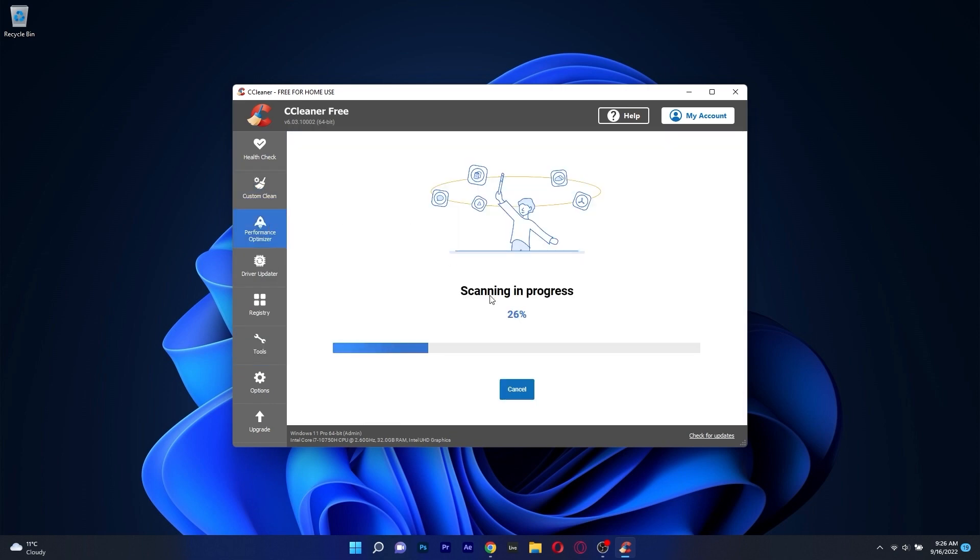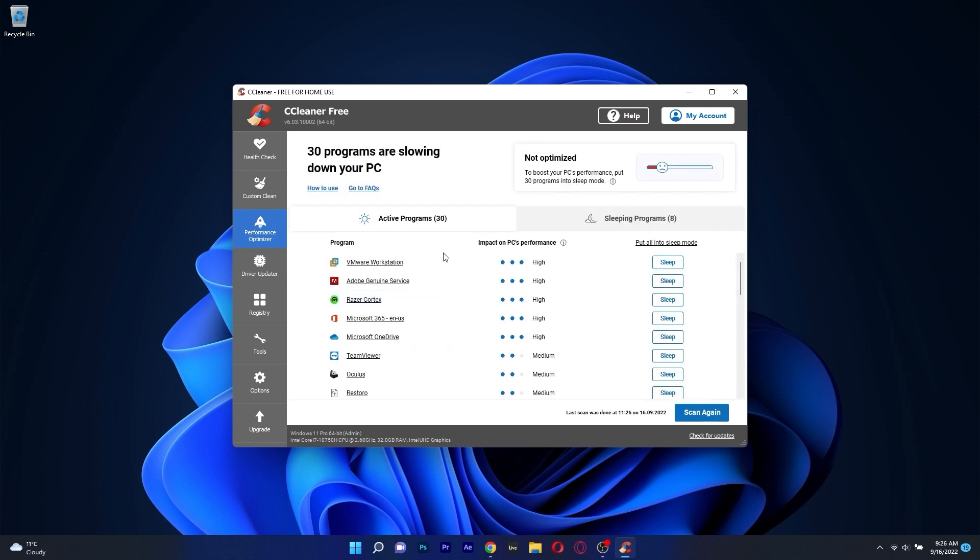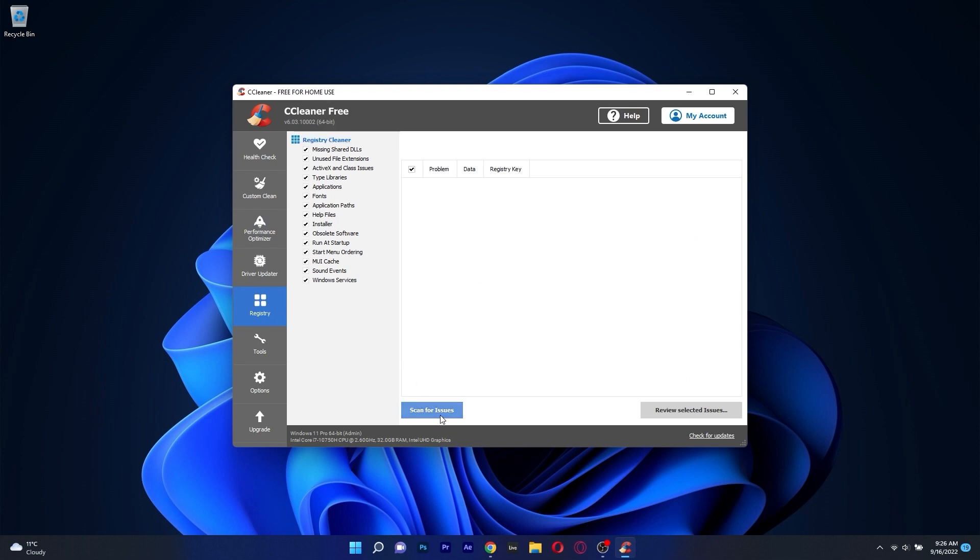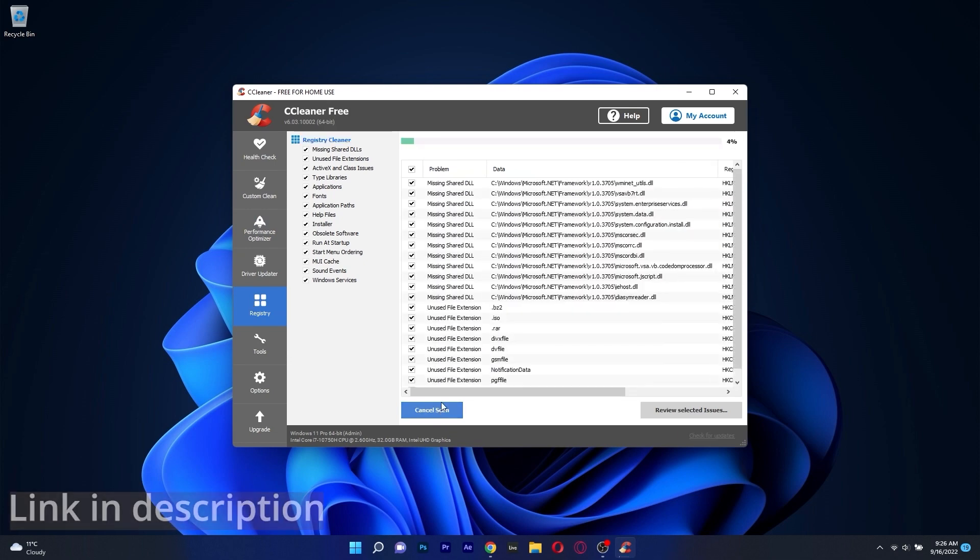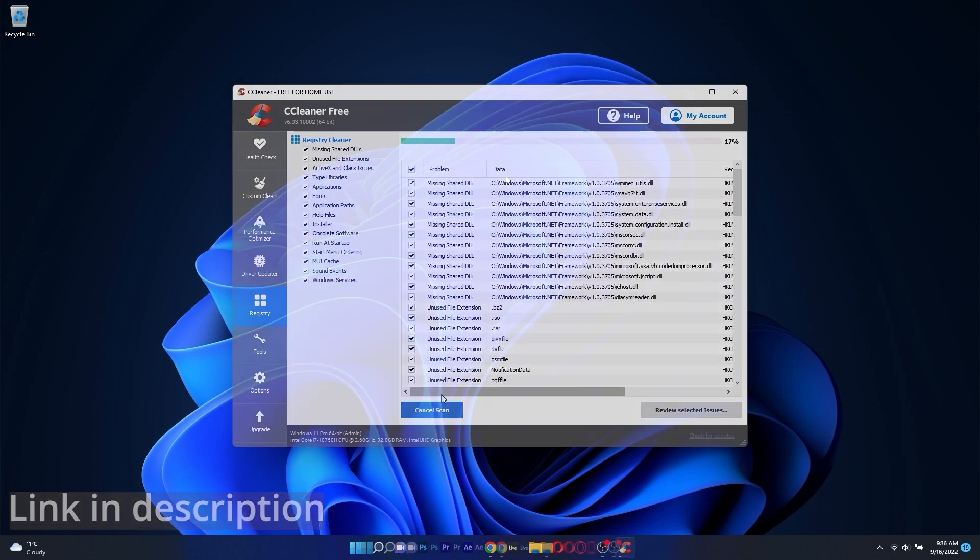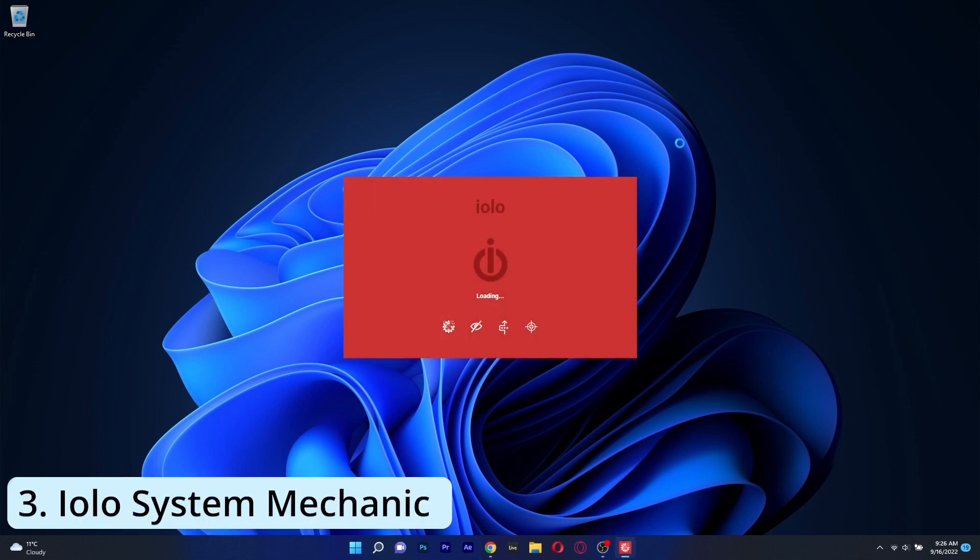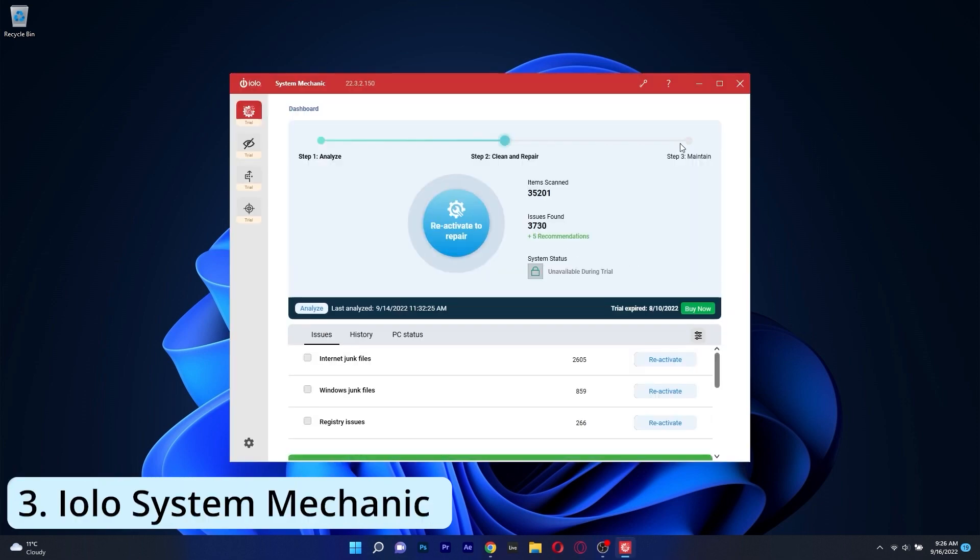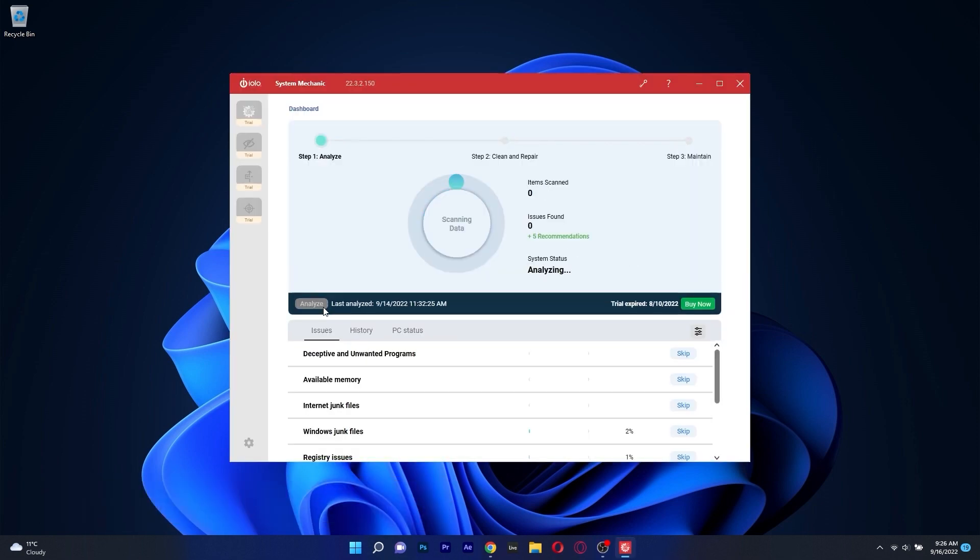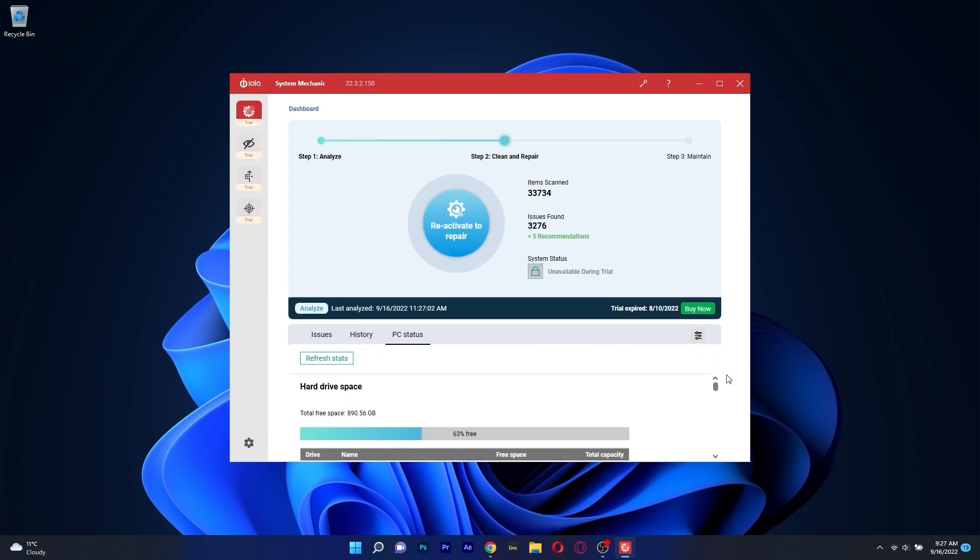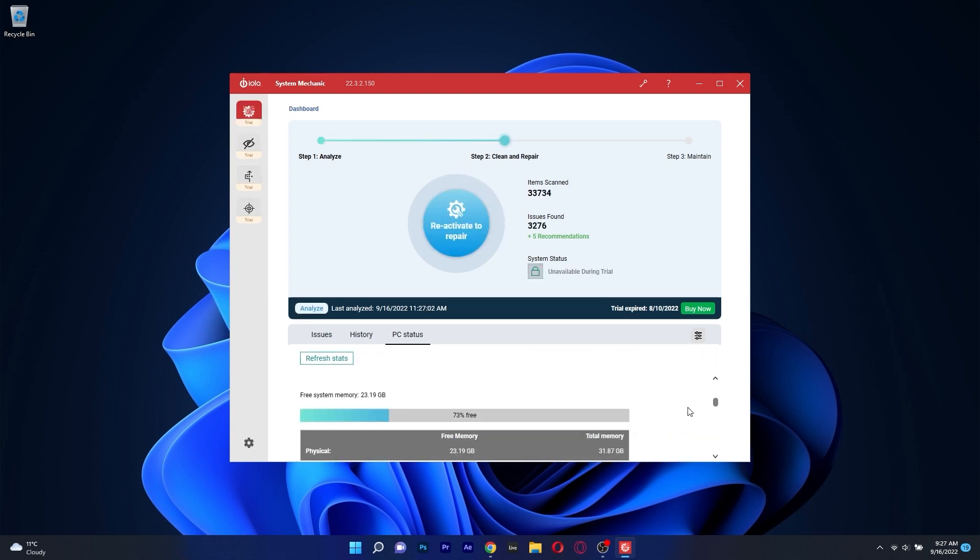Overall, CC Cleaner is a fantastic application that will provide you with many functions to keep your PC healthy, so if you're interested in giving it a try, be sure to click the link in the description below. Moving on, we have YOLO System Mechanic, a great tool that will repair your PC and also maintain it to its optimal state, boasting a lot of features under an easy-to-use interface.